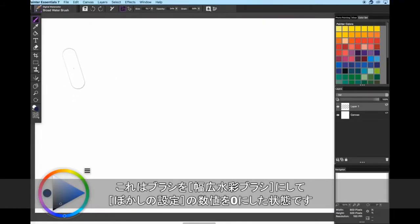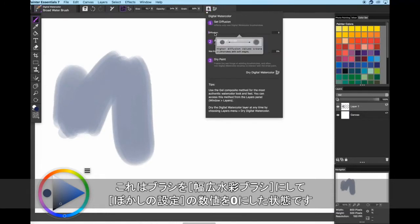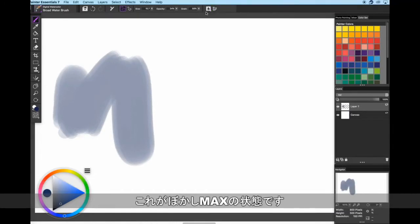So here's what the broad water brush looks like without diffusion. And here's what it looks like with full diffusion.